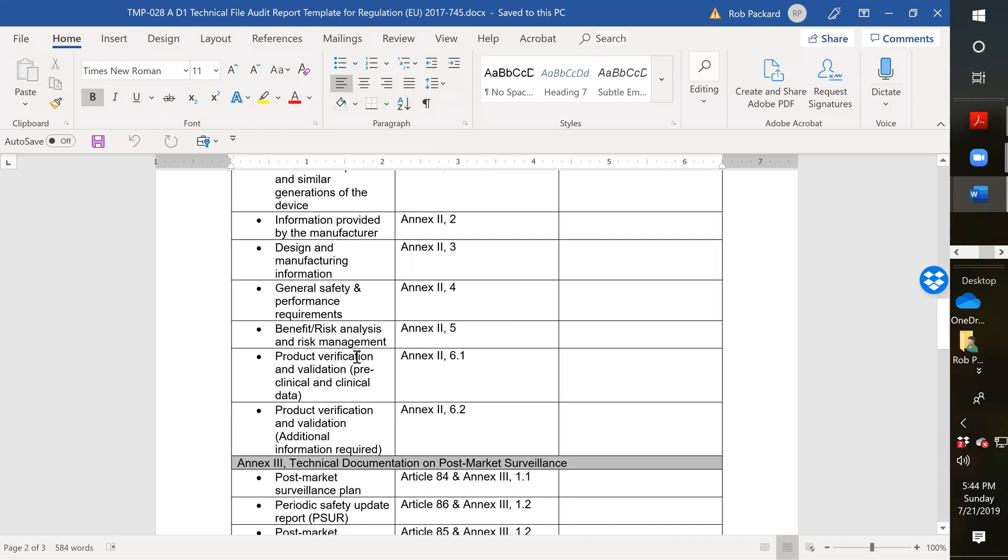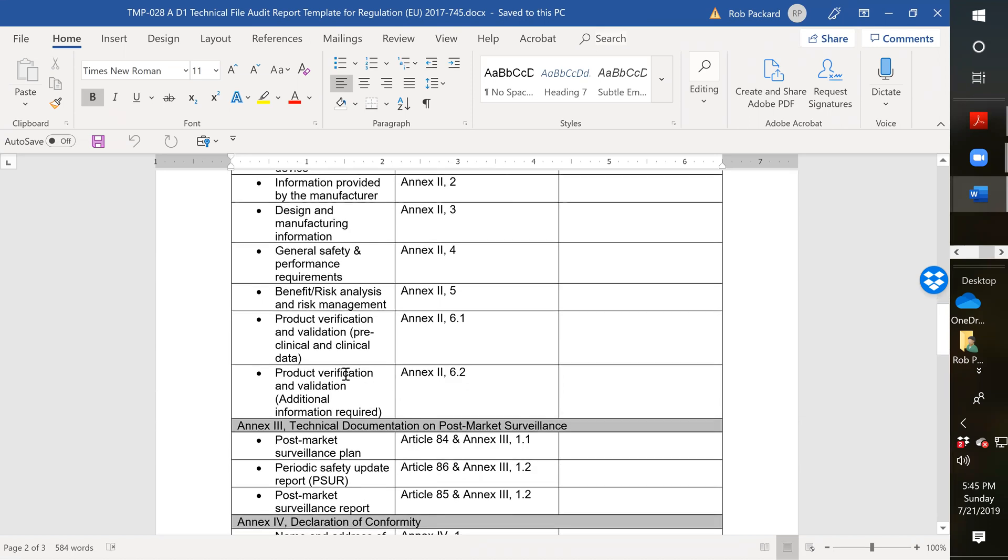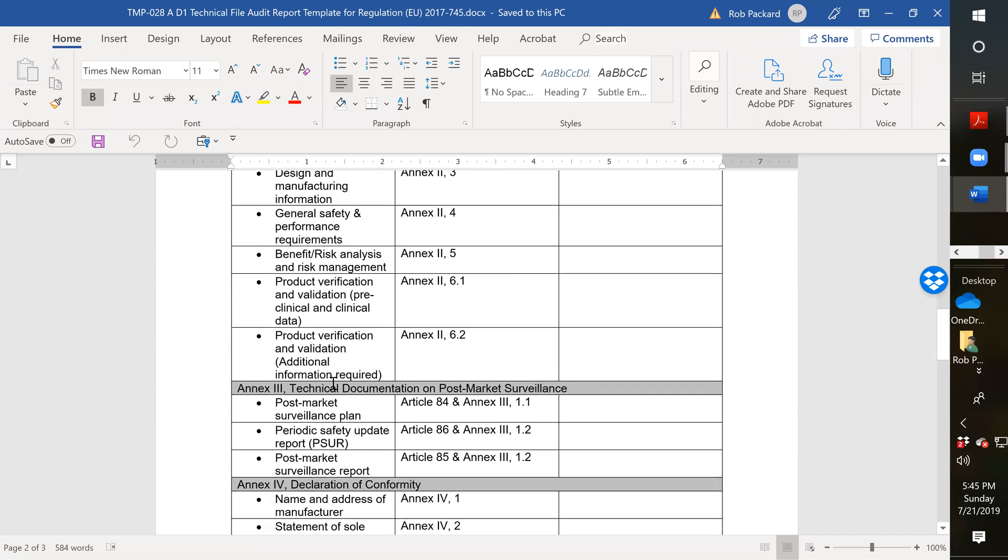The next item is the product verification validation. You're going to be doing this, but if you've got clinical data or preclinical data or clinical evaluation reports, those need to be updated to the latest requirements. And then we have verification validation, additional information that might be specific to that product if there's a common specification. In the past, everything was based on harmonized standards. Now we also have to worry about common specifications as those arise. So you can have common specifications and harmonized standards.